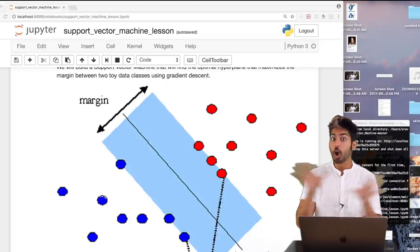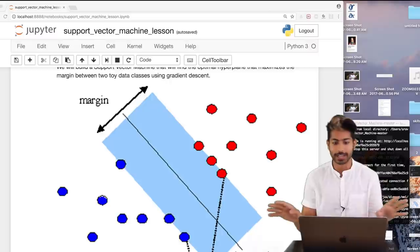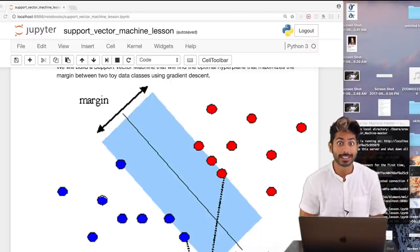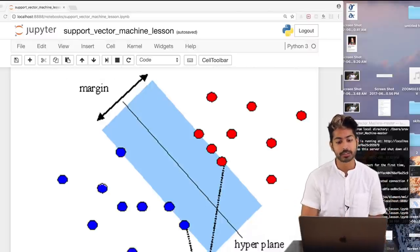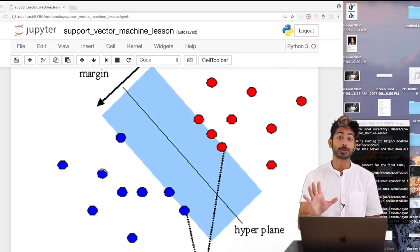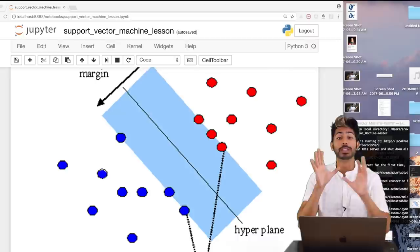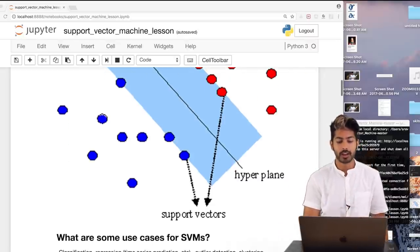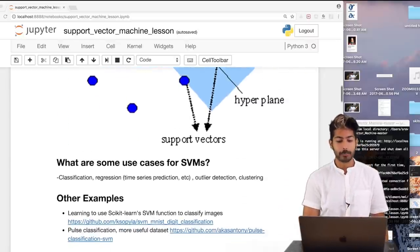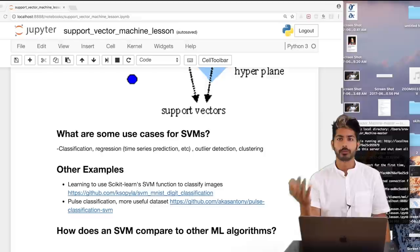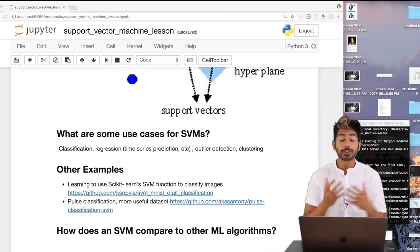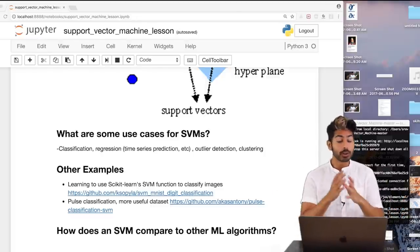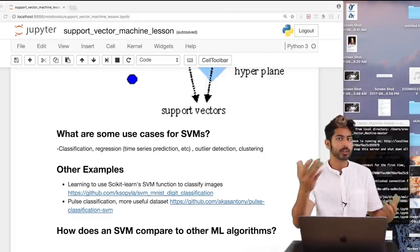No TensorFlow or anything like that. We're going to go into the theory as well as the code. To start off, what are some use cases for an SVM? Classification is one, which we're going to do, and that is in fact the most popular use case.